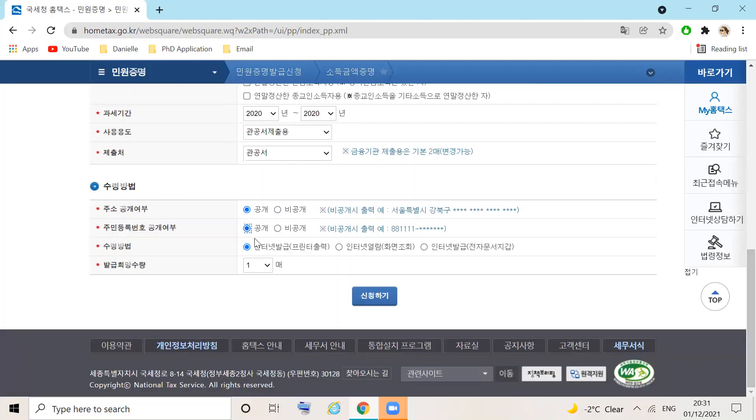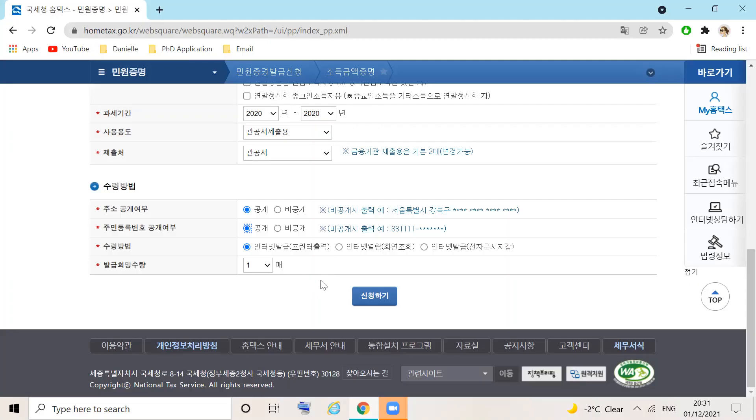The certificate will be generated online and I will be able to print it. One copy is sufficient. Once you've completed this document, check Xincheong hagi to apply.